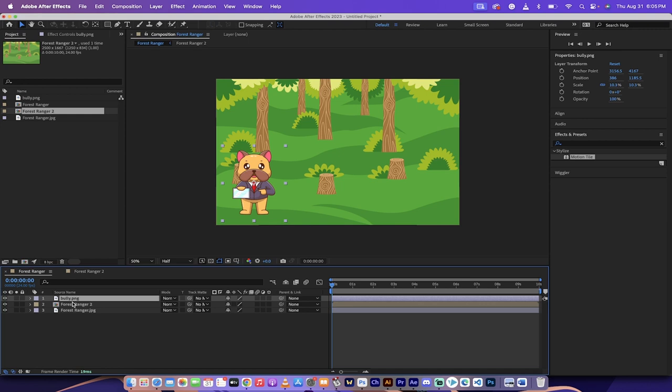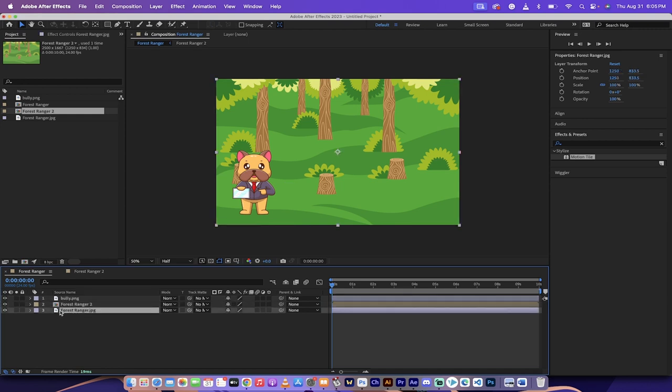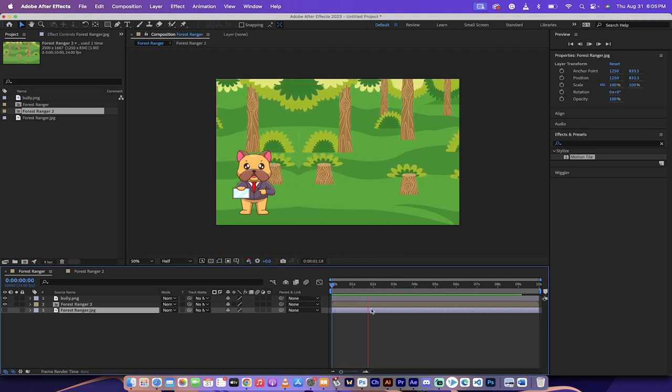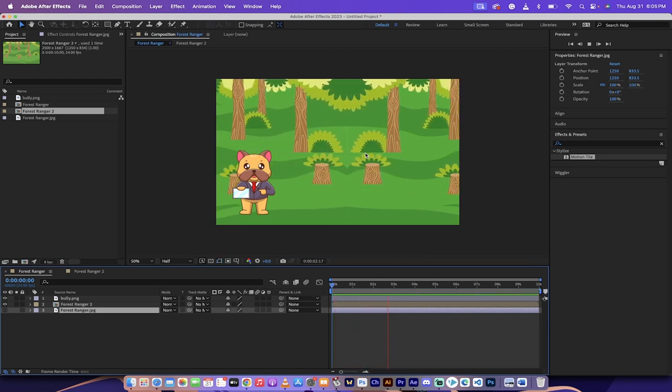And then I've still got the bulldog on top. I've got forest ranger two. And then I've got our original image, which we're not even going to use. And then watch this. Here we go.